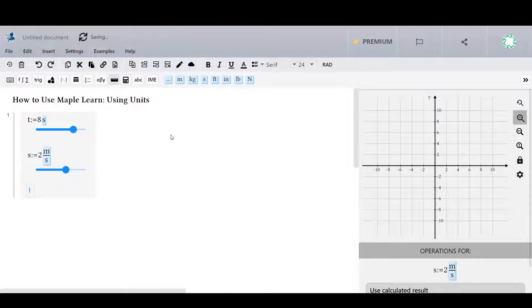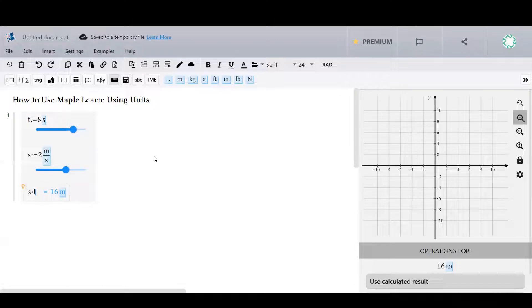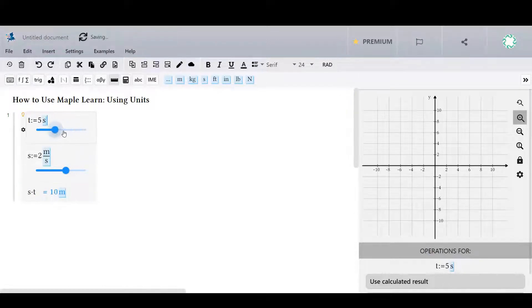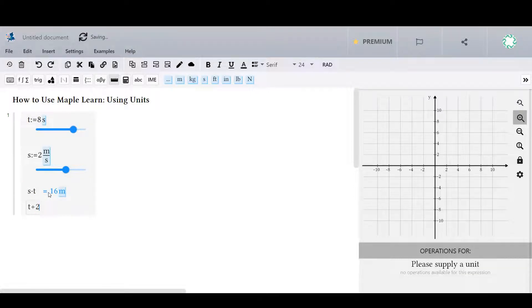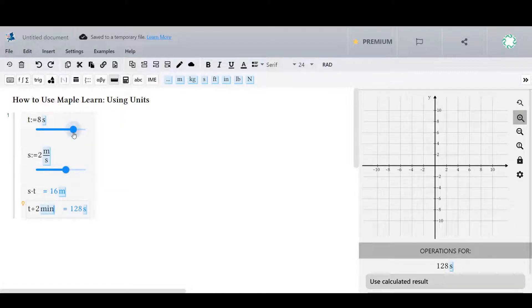You can manipulate values involving units in MapleLearn in the expected way. You can even add different units together, so long as they measure the same things.